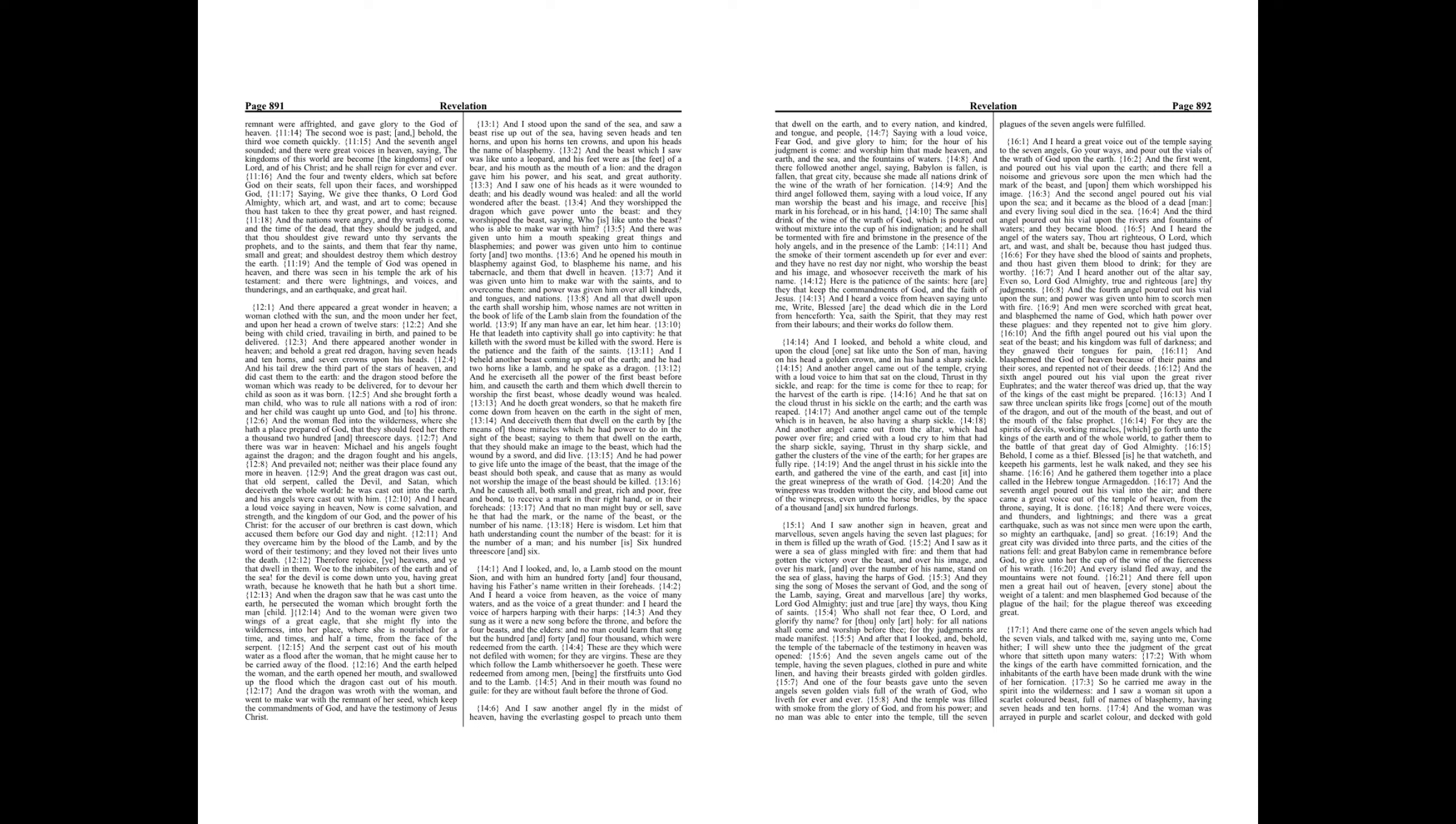And I saw, as it were, a sea of glass mingled with fire, and them that had gotten the victory over the beast, and over his image, and over his mark, and over the number of his name, stand on the sea of glass, having the harps of God. And they sing the song of Moses the servant of God, and the song of the Lamb, saying,